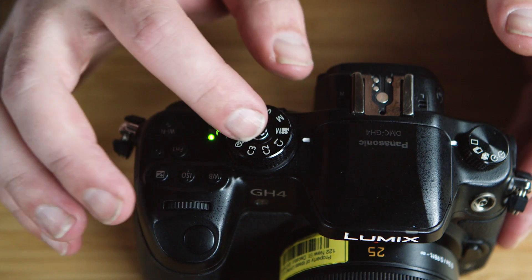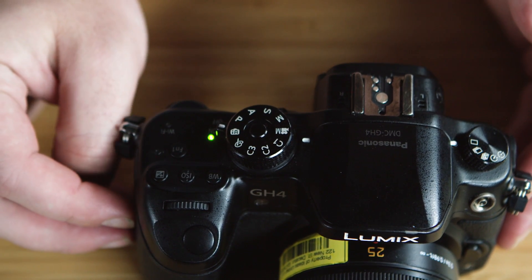If you want to keep the dial from accidentally getting spun during transport, you can press down the button in the center and it will lock that function into place.